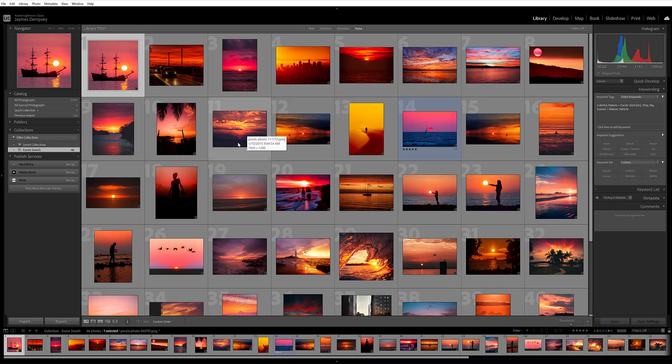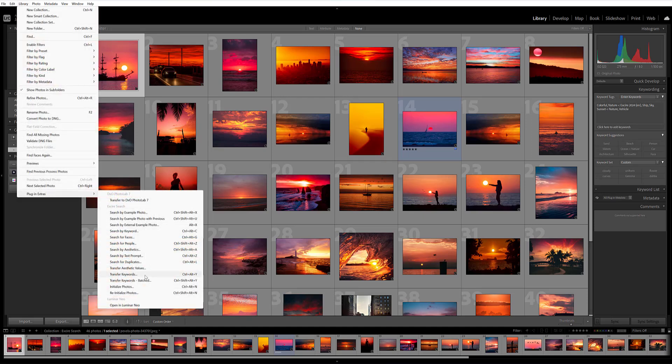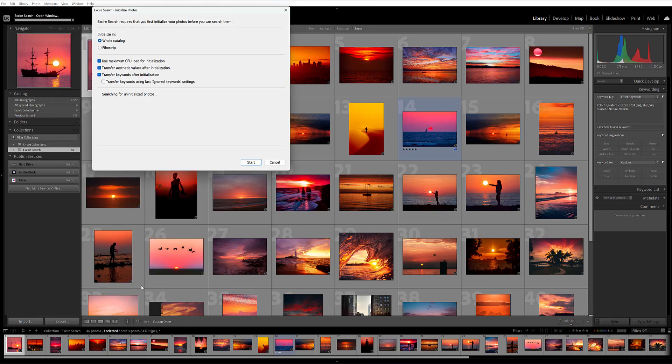If you can't see your keywords and you want to be able to see the keywords that Exire has added, you'll need to go to Library, Plugin Extras, and make sure that you've chosen one of the Transfer Keywords options. Or you'll need to make sure that when you're doing your initialization—here's the Initialize Photos option—you want to make sure that Transfer Keywords after Initialization is checked.